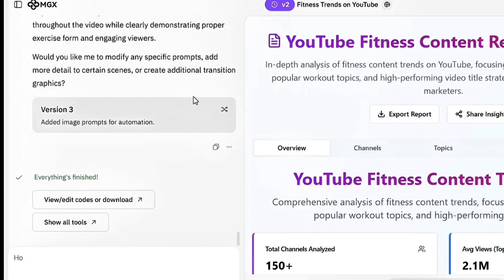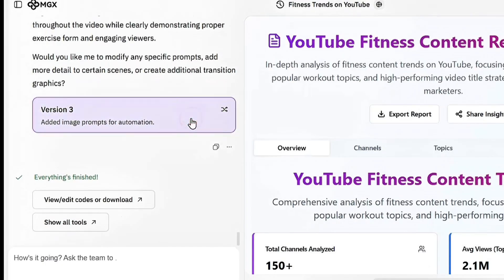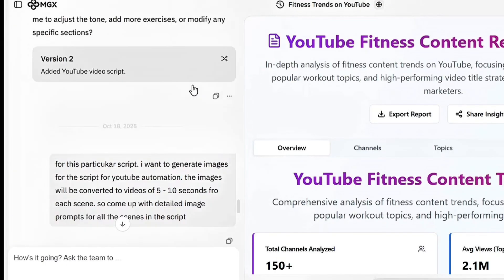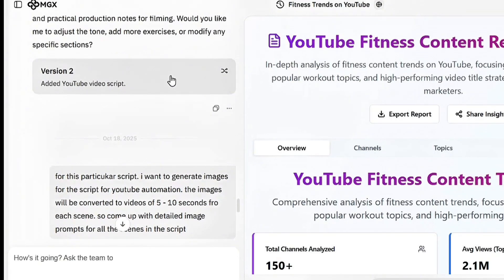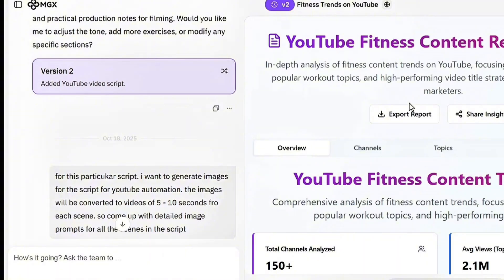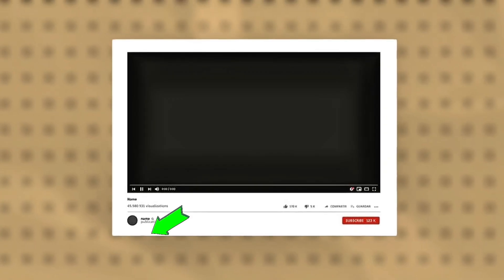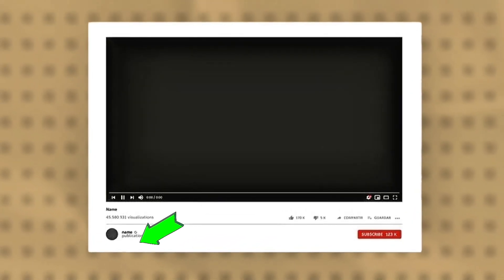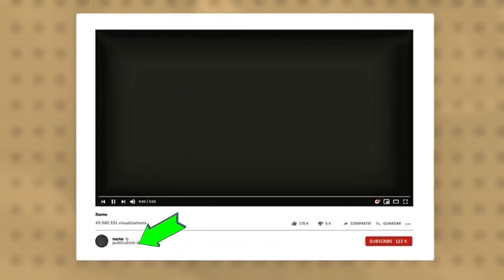And if you're serious about starting your own faceless fitness channel, I've created a free resource document with all the prompts and tools I'm using in this tutorial. Link is in the description. Download it now, it'll save you hours of guesswork.